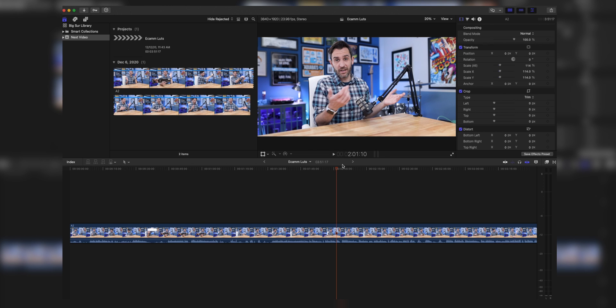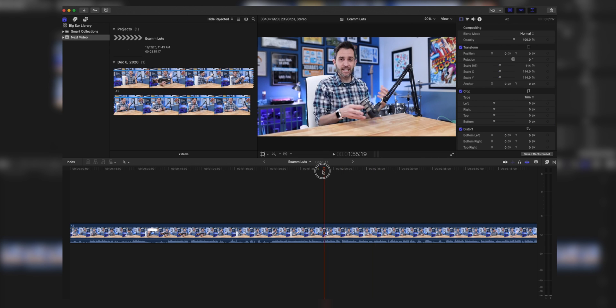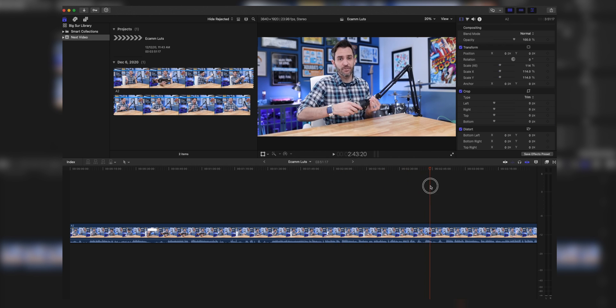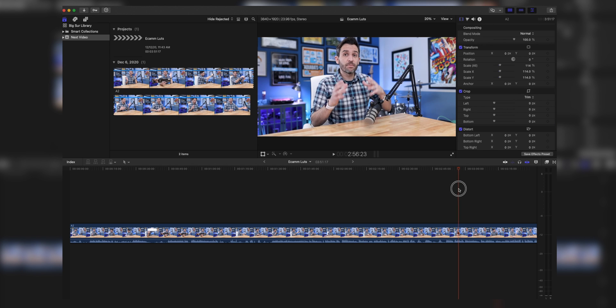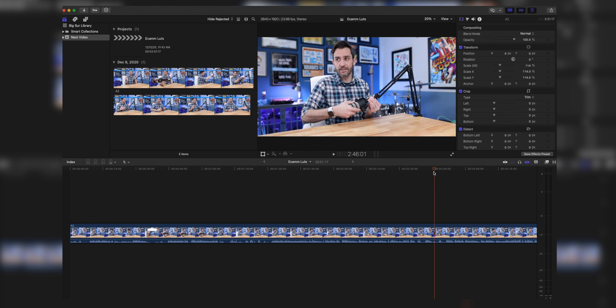The first step toward creating a custom LUT is to get a single frame as a reference image to put into Photoshop. There are a few ways to do this — you can record for a few seconds and take a screenshot — but I really recommend putting that footage into your editing software and exporting a frame. For example, I've got a clip in Final Cut Pro from a previous video. It doesn't really matter where you position the playhead, as long as the shot, framing, colors, and environment are what you want to work with.